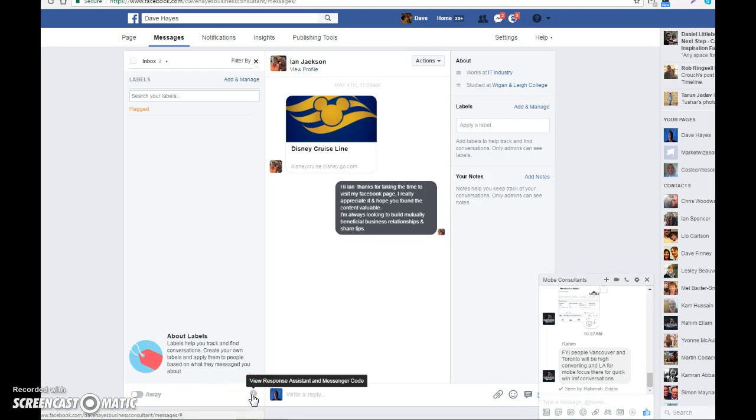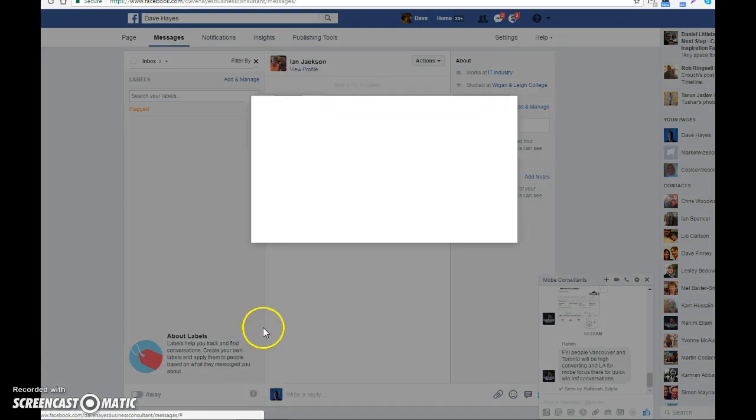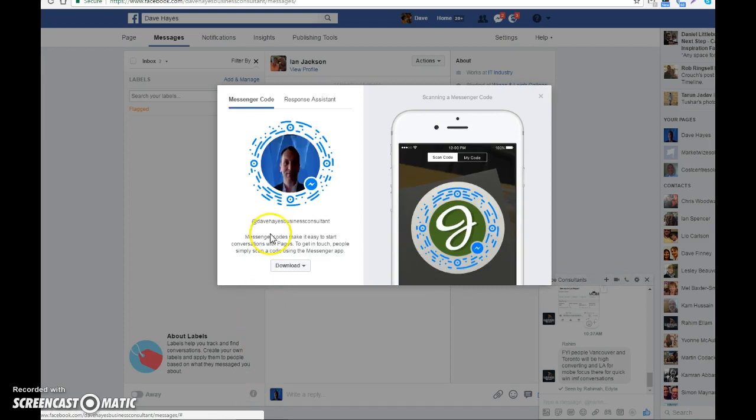When you click on that, it will take you to this page. What you then do is click on Response Assistant.